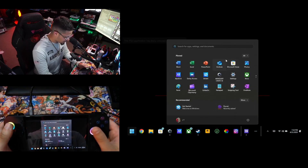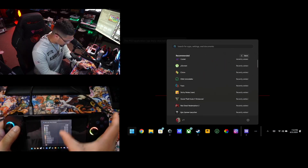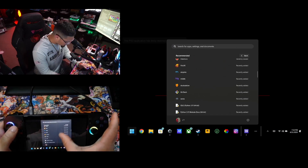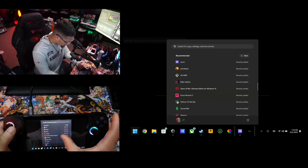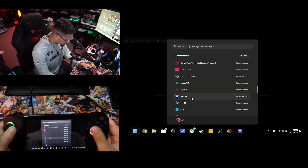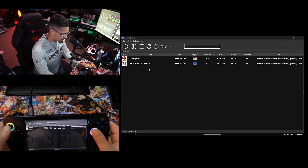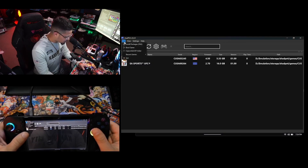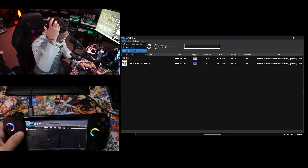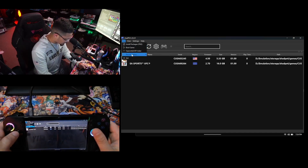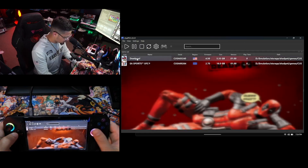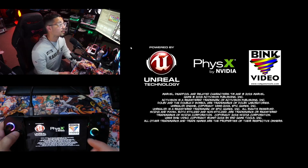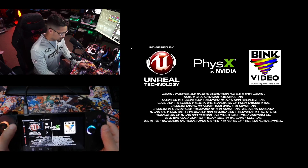That same process for PS3 also applies to PS4. Going into the PS4 section now — I already have the games there. For PS4 you don't have to install firmware, you just install the game. Once you're ready, press the game and press Play. The PS4 emulator runs a little better than PS3. Press it, select gamepad, and you can play your PS4 game.